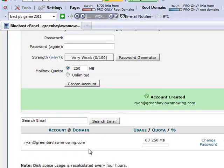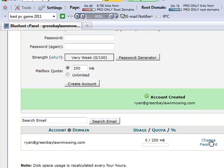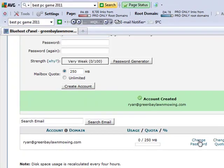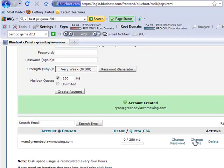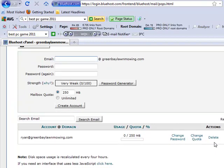Okay, let's create it. It's going to show up here on the bottom and we can make changes to it now. We can either change the password, change the quota, or if we don't want it anymore we can delete it. So if somebody leaves your business and you don't want them to have an email address anymore with your company, you can simply delete it. It's really simple.